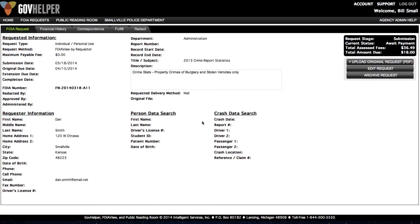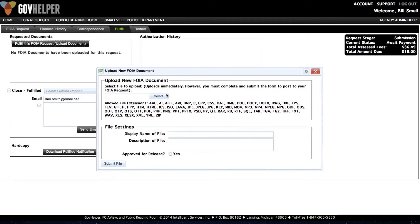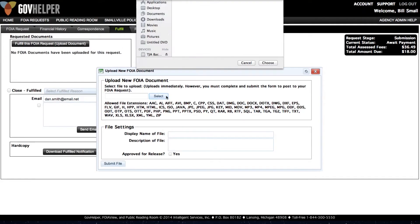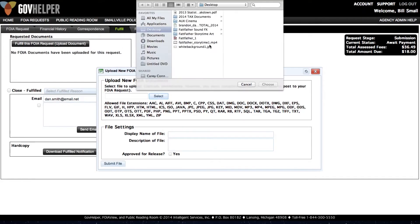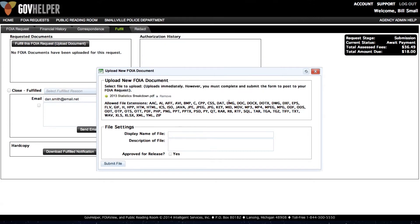The requested information will be displayed on the left portion of the screen. Clicking on the Fulfill tab at the top will give us the ability to upload the necessary files to fulfill the request. Our built-in redaction tool will give you the ability to quickly redact any documents that you upload.